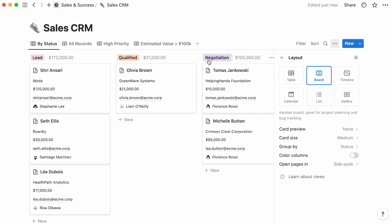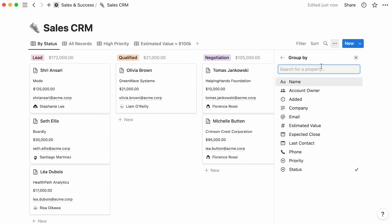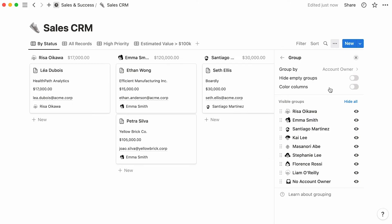But what if you wanted to group your cards according to another property? This is the place to go to change this. Click on Group By, then click on it again, and pick another one of your properties from the dropdown. Here, for instance, entries are now grouped according to their account owner.